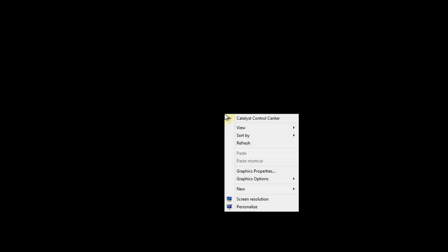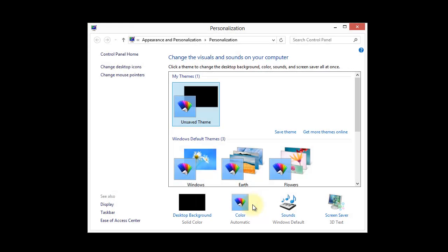First thing I want to do is right click on the desktop and choose Personalize. From here we're going to choose Desktop Background at the bottom of the dialog box.